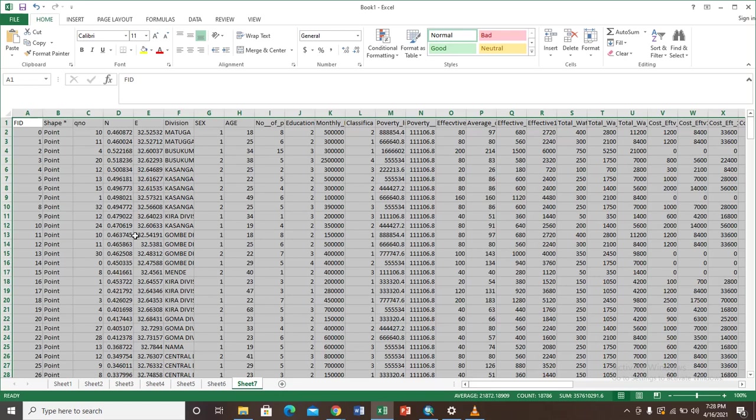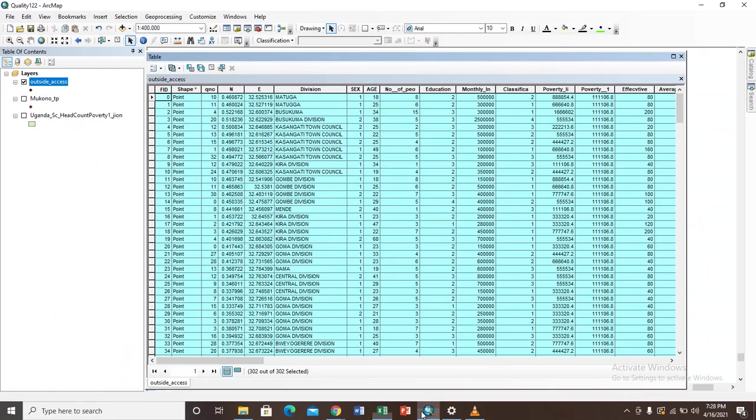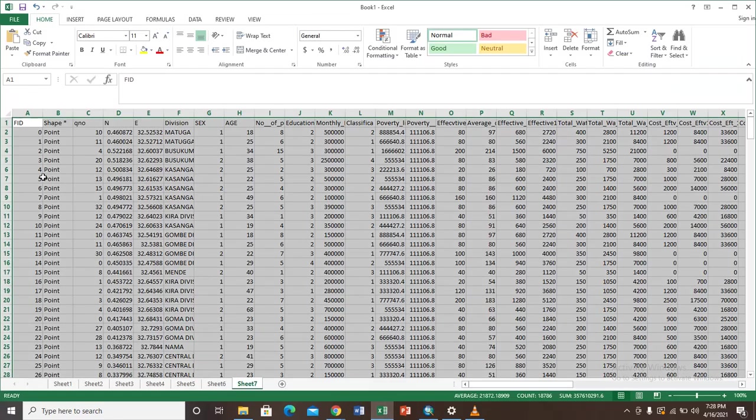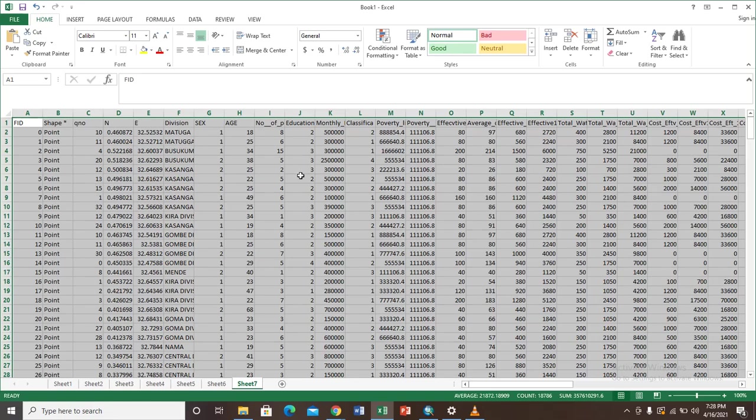You can always go back to your ArcGIS and compare this data to make sure it is the right thing you've pasted. As you can see here you can look at the rows and columns of this attribute table and go back to your Excel sheet and also look at the rows and columns, and you find that they are the same.